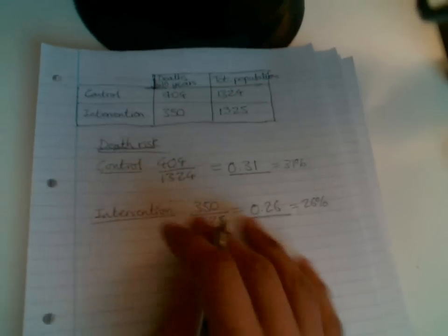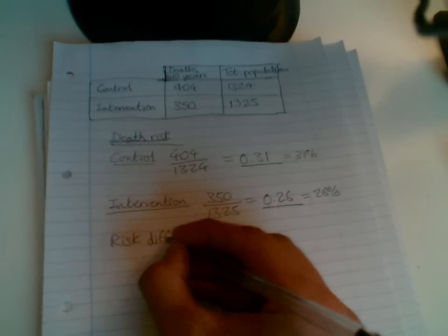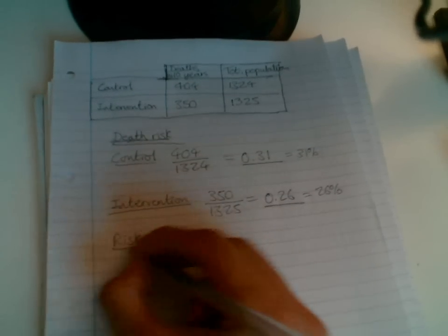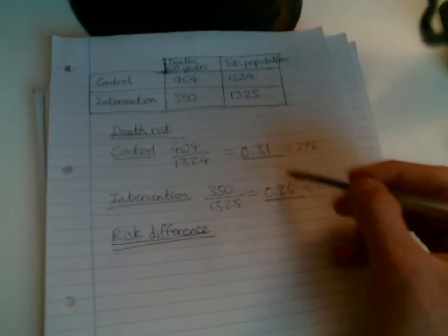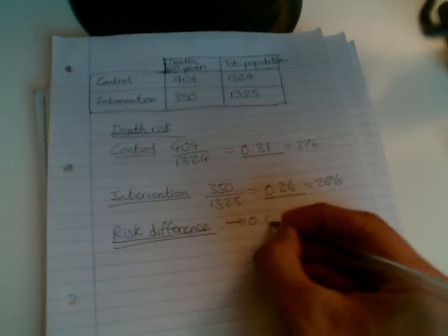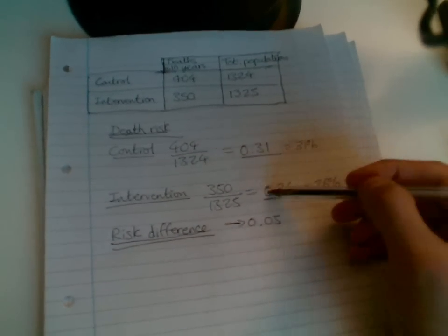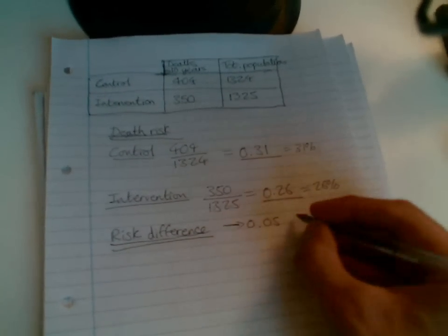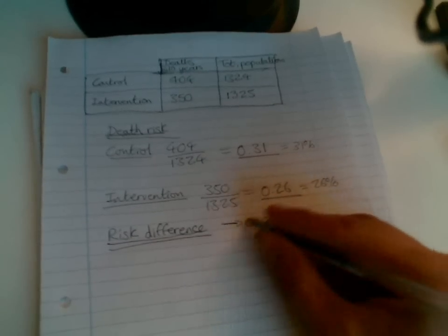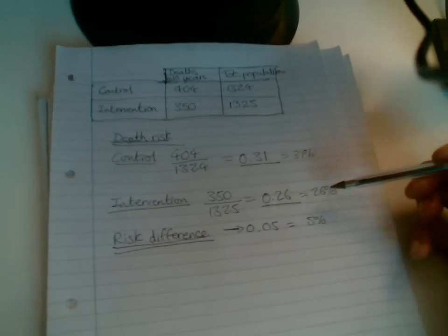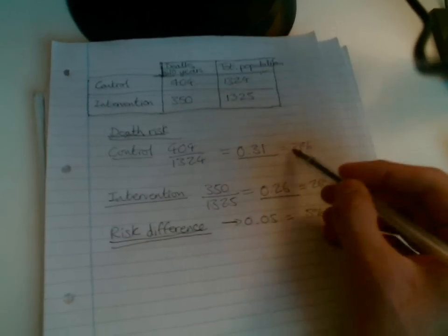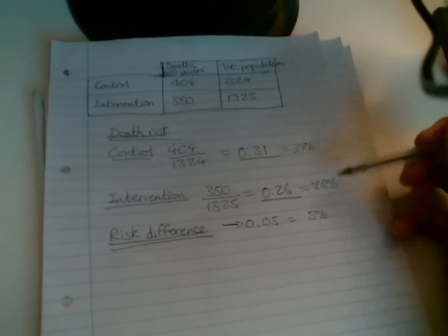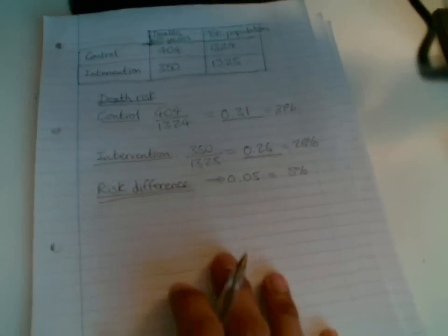Now what we can do is we can work out something called the risk difference. Risk difference is the difference in risk. Piece of cake. So the difference we can see here is 0.05. If you add 5 to 0.26, you get 0.31. So our risk difference is 0.05, which again can be converted into a percentage, which would be 5%. So the risk difference between the intervention and the control group is 5%. Death risks, risk difference, the difference between the two death risks.